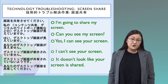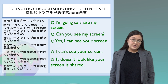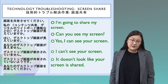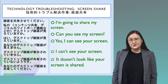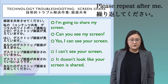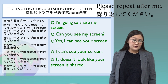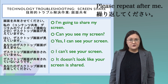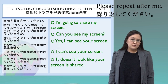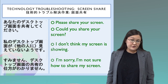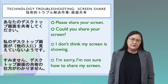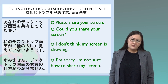Phrases for troubleshooting screen sharing issues: 'I'm going to share my screen,' 'Can you see my screen?', 'Yes, I can see your screen,' 'I can't see your screen,' 'It doesn't look like your screen is shared.' If there's a problem: 'Please share your screen,' 'Could you share your screen?', 'I don't think my screen is showing,' 'I'm sorry, I'm not sure how to share my screen.'